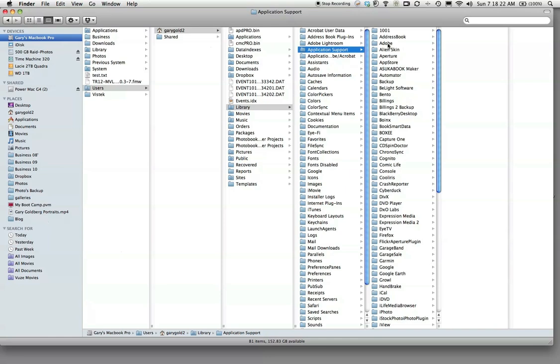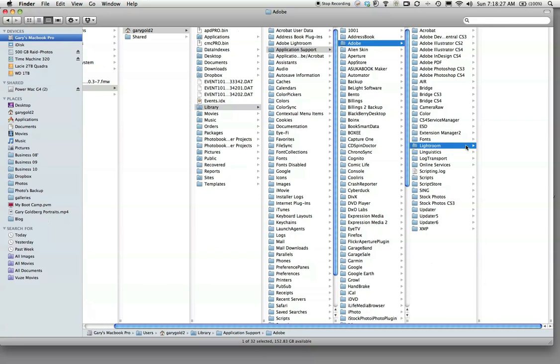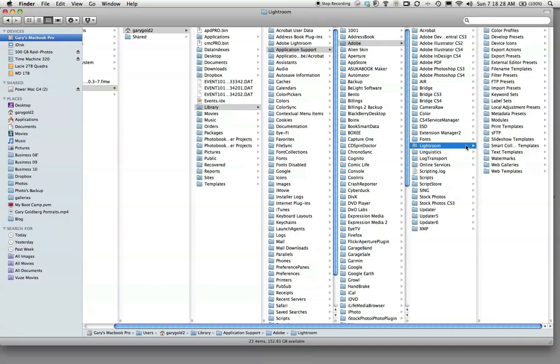Then click on Adobe, and then click on Lightroom. In that folder, you're going to get another folder that says...